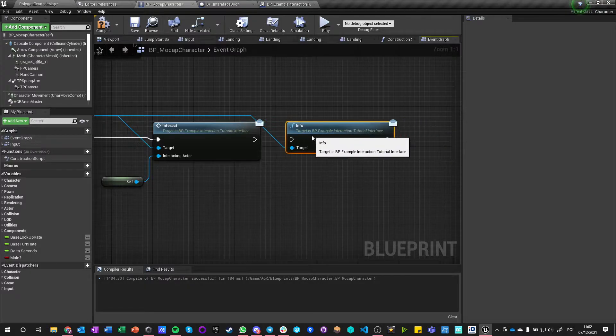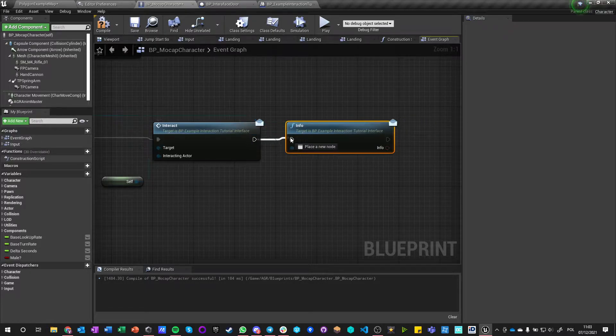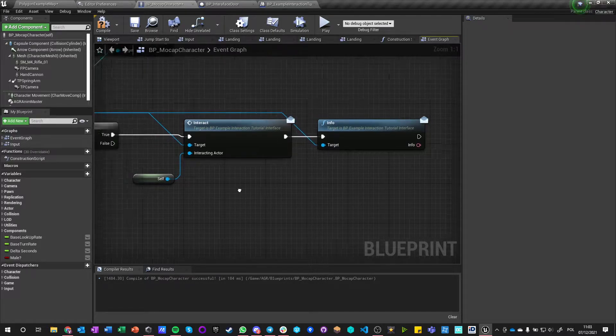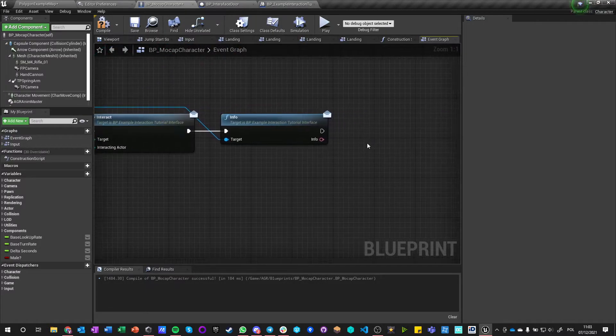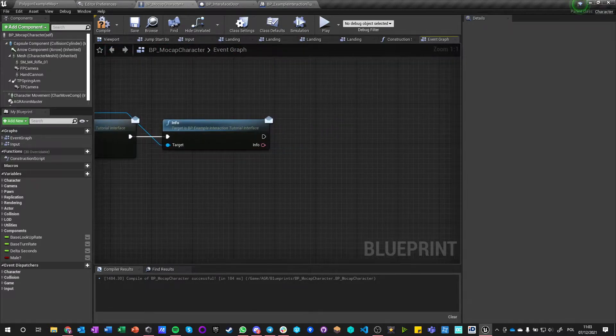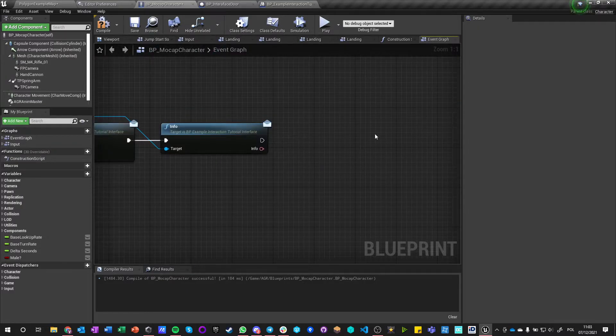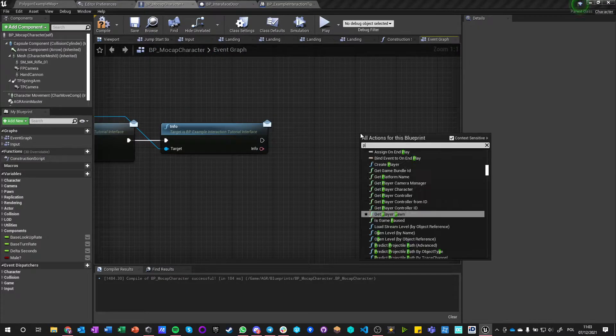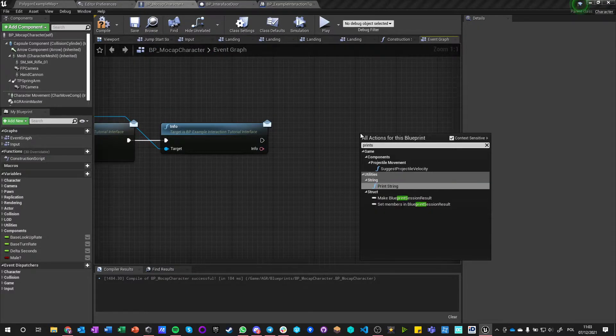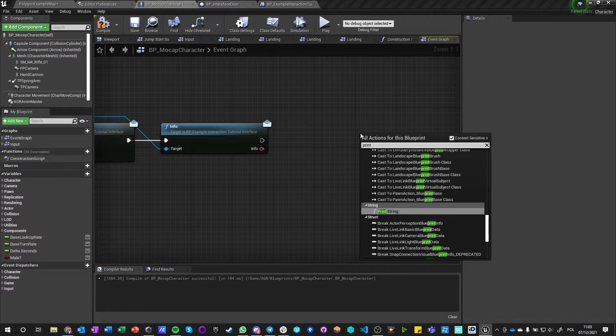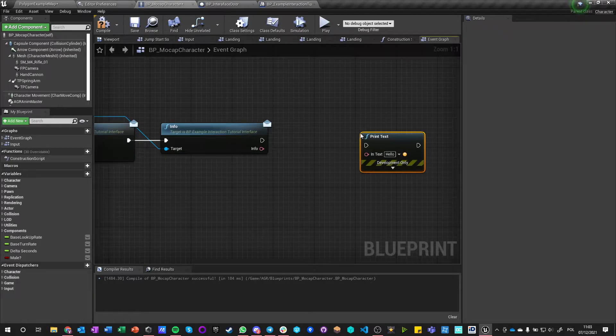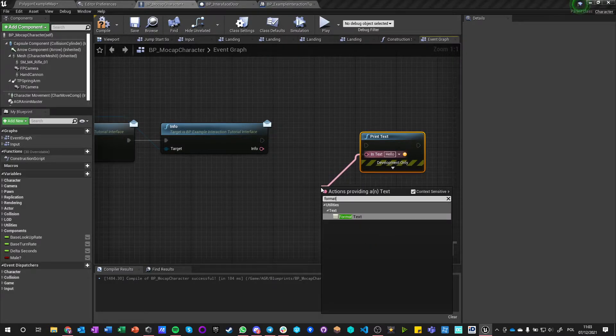And I can also get Info directly from it, and I can use this Info like this: Print Text, Format Text.